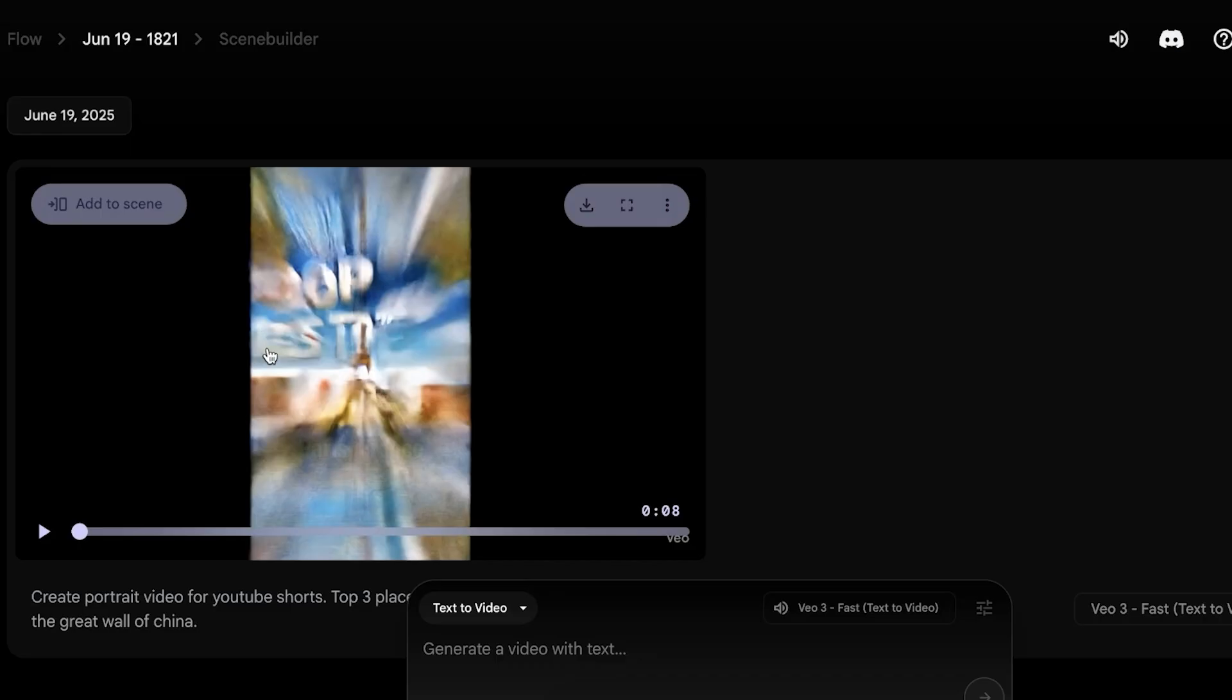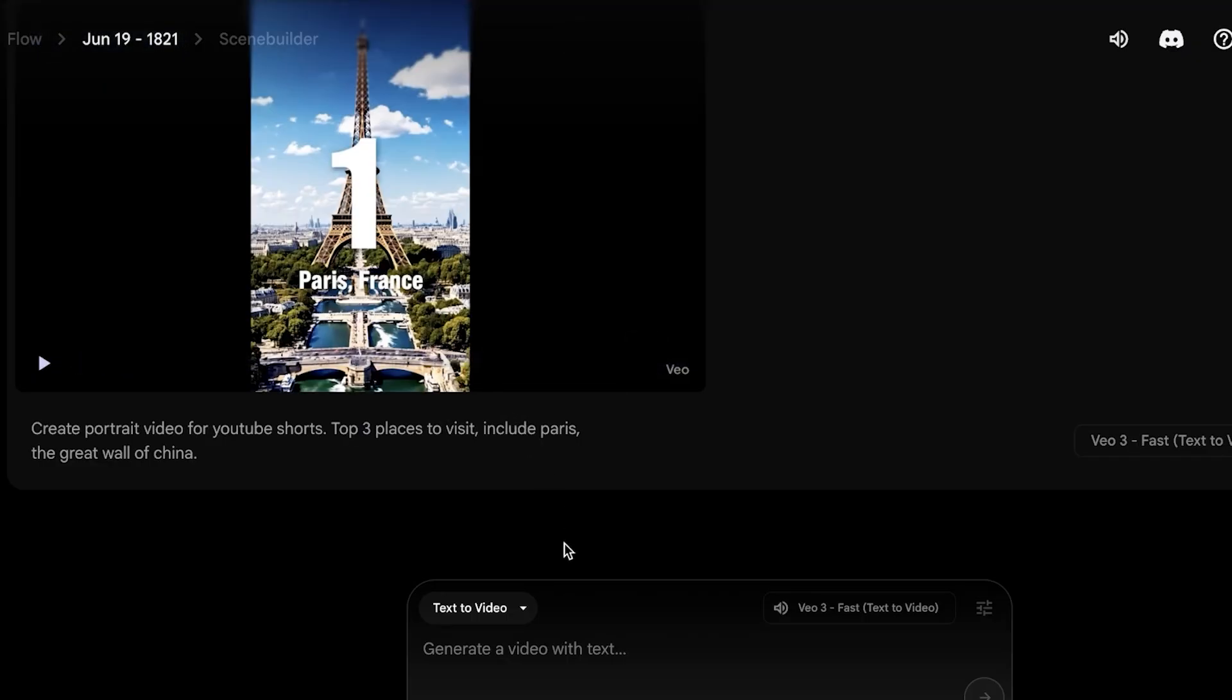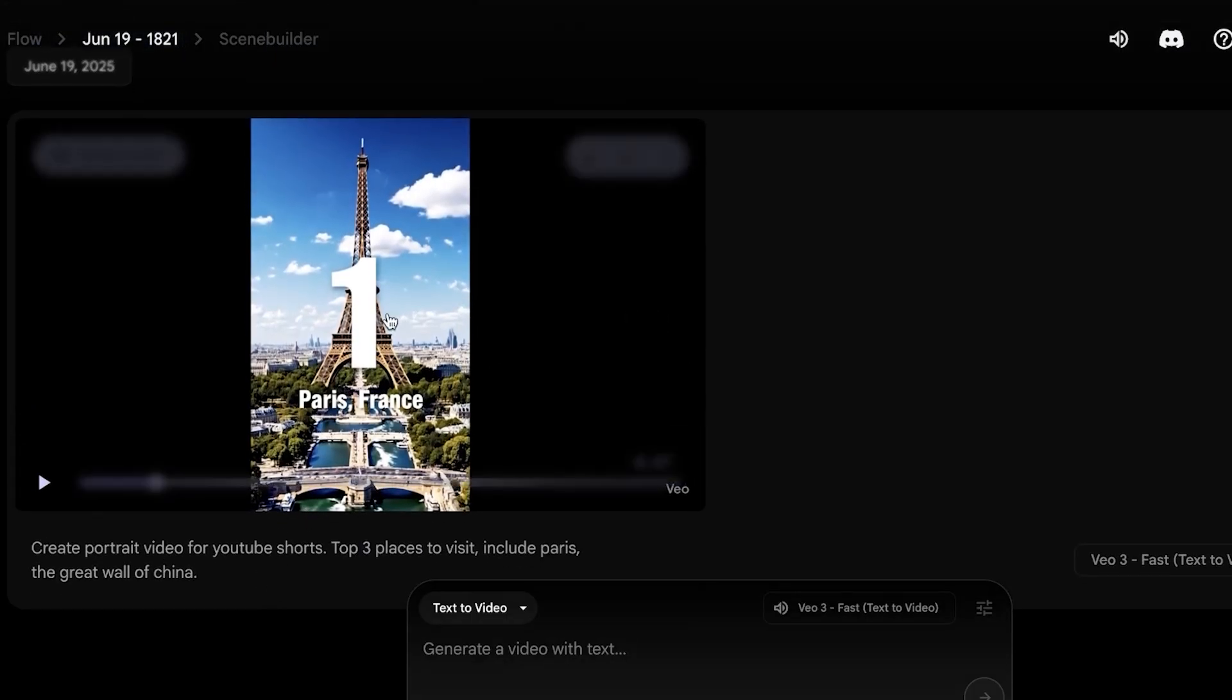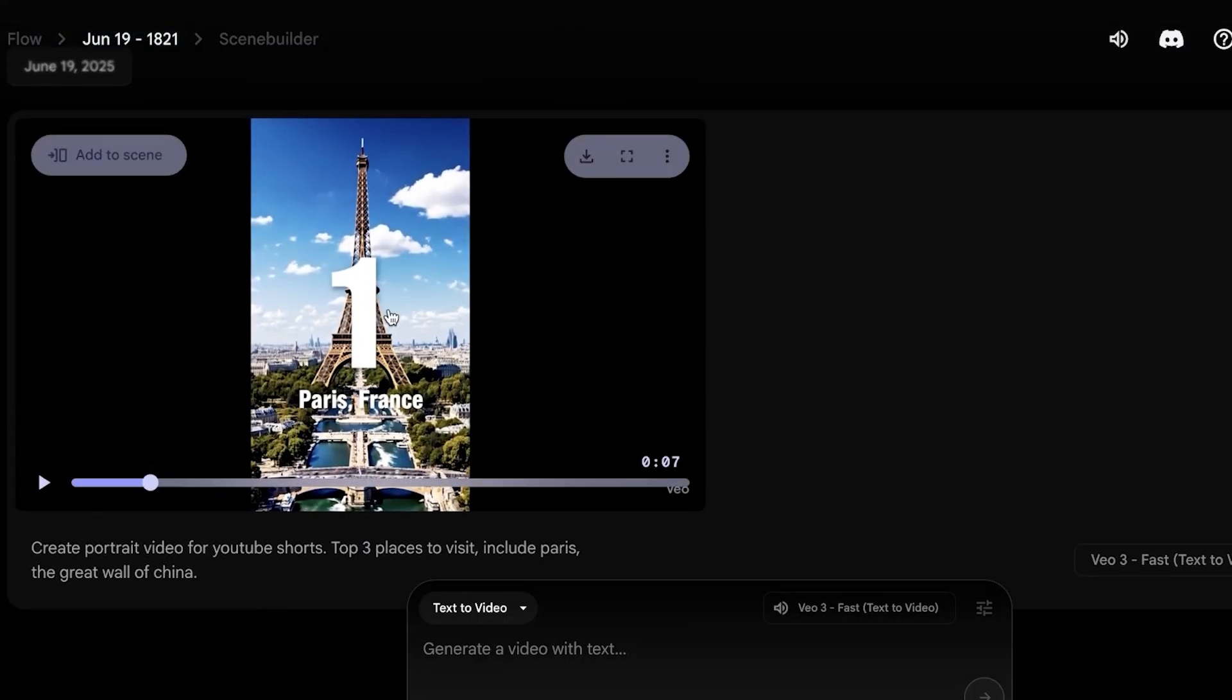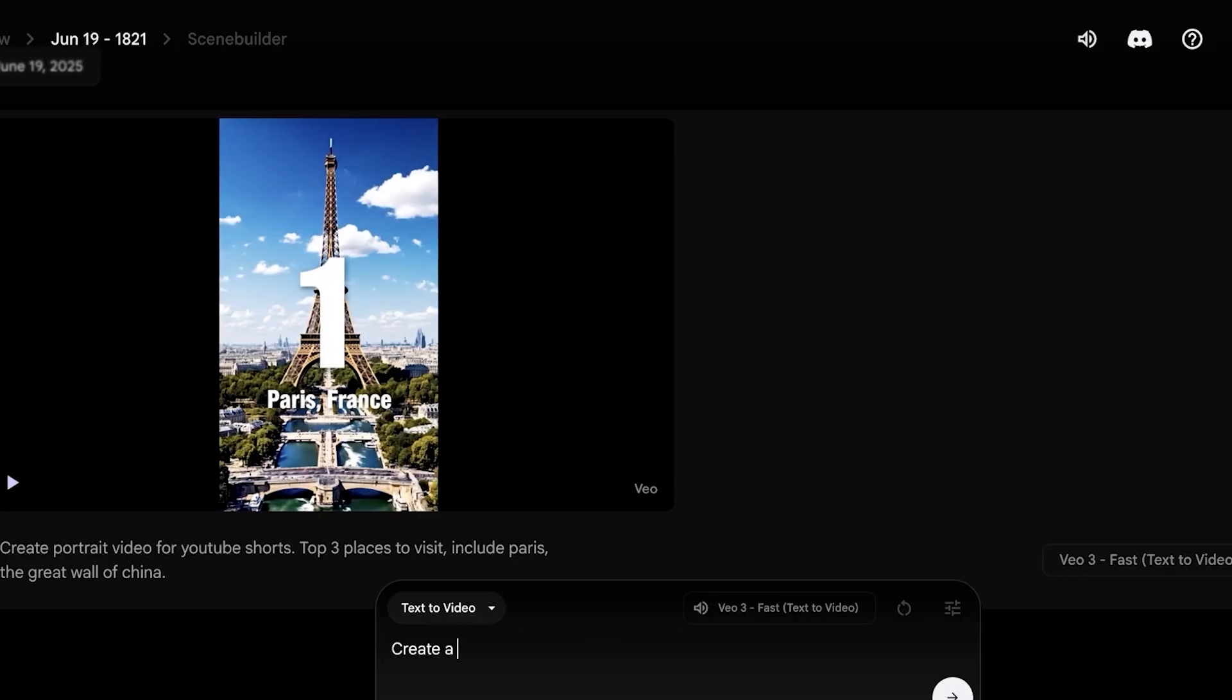So now our video has been created. Let's take a look at what Veo3 has created for us. Now I don't like this because it's not what I necessarily wanted. So I'm going to redo this prompt and I will specify all three places, because I did not specify three places, it repeated Paris, France.